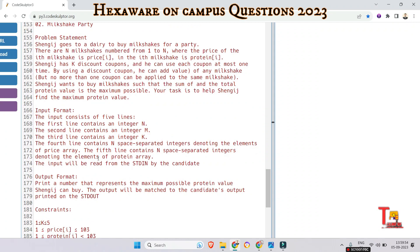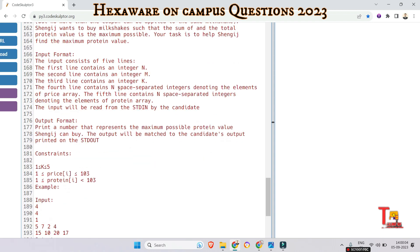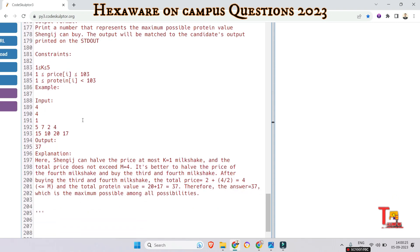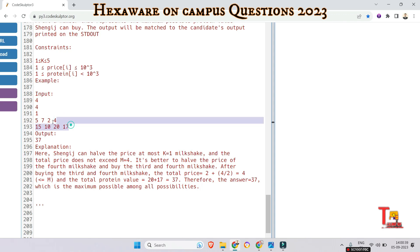Your task is to help Sengish find the maximum protein value. The input consists of five lines: the first line contains integer n, the second line contains integer m, the third line integer k, the fourth line contains n space-separated integers for the price array, and the fifth line contains n space-separated integers for the protein array. The output is a number representing the maximum possible protein value. The constraints are given, and the sample inputs show three integer values n, m, k followed by the price and protein arrays. The output is 37.